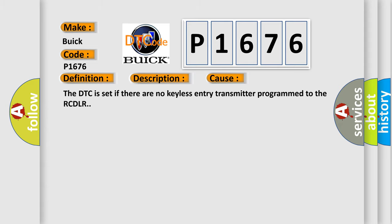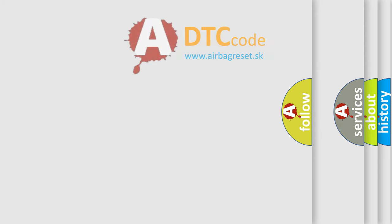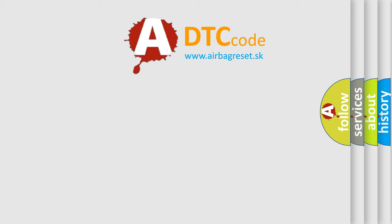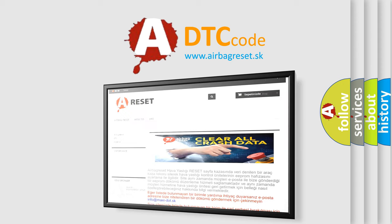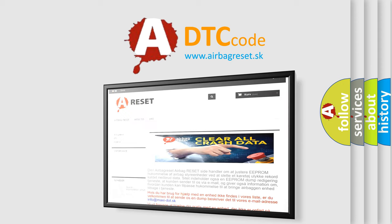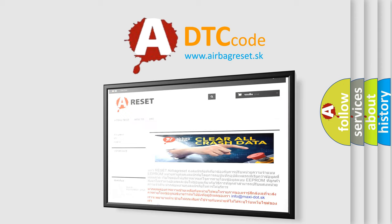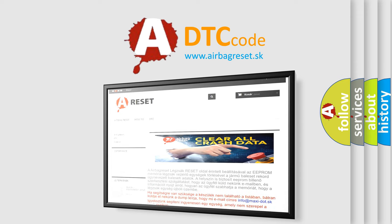The Airbag Reset website aims to provide information in 52 languages. Thank you for your attention and stay tuned for the next video.